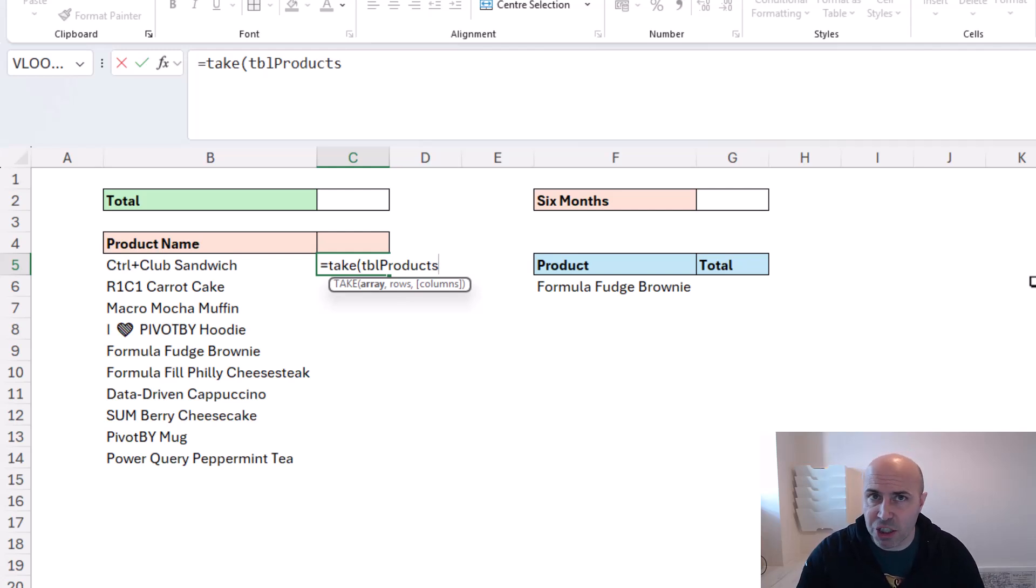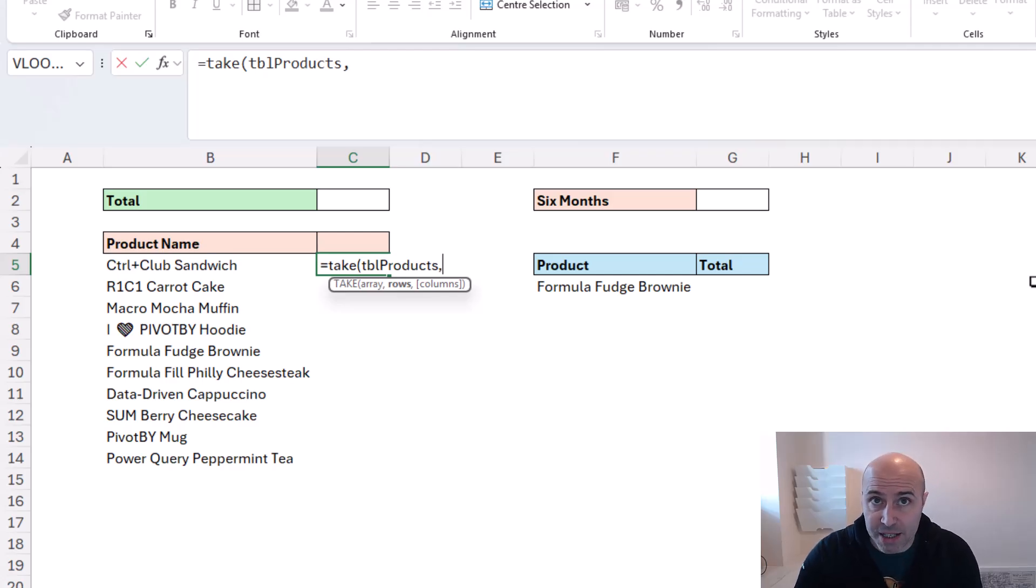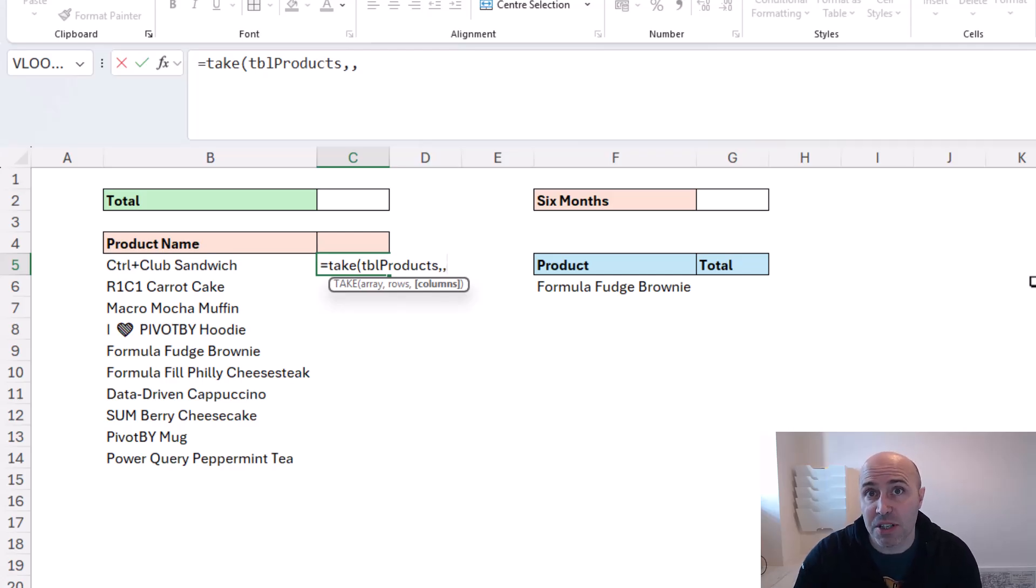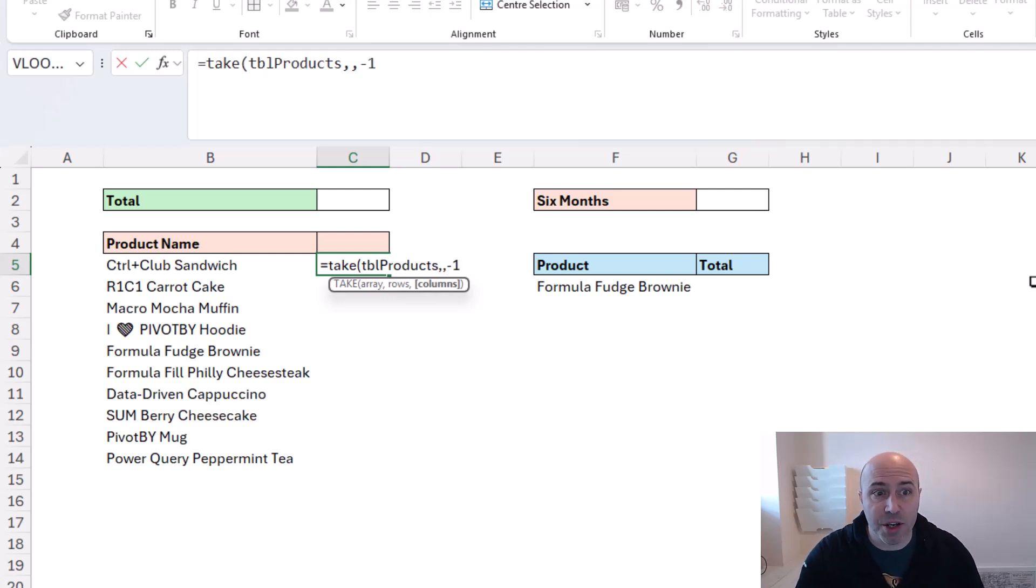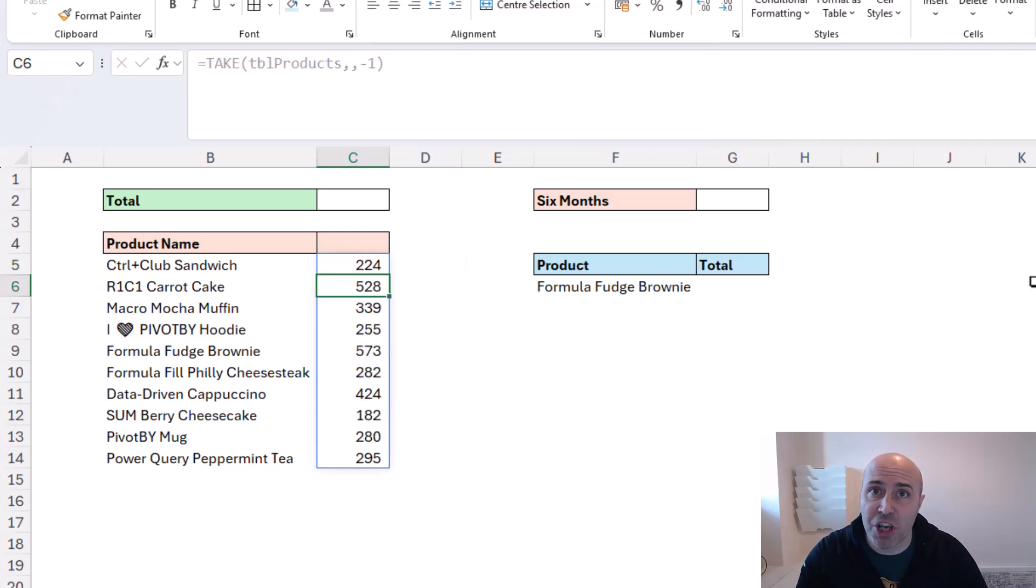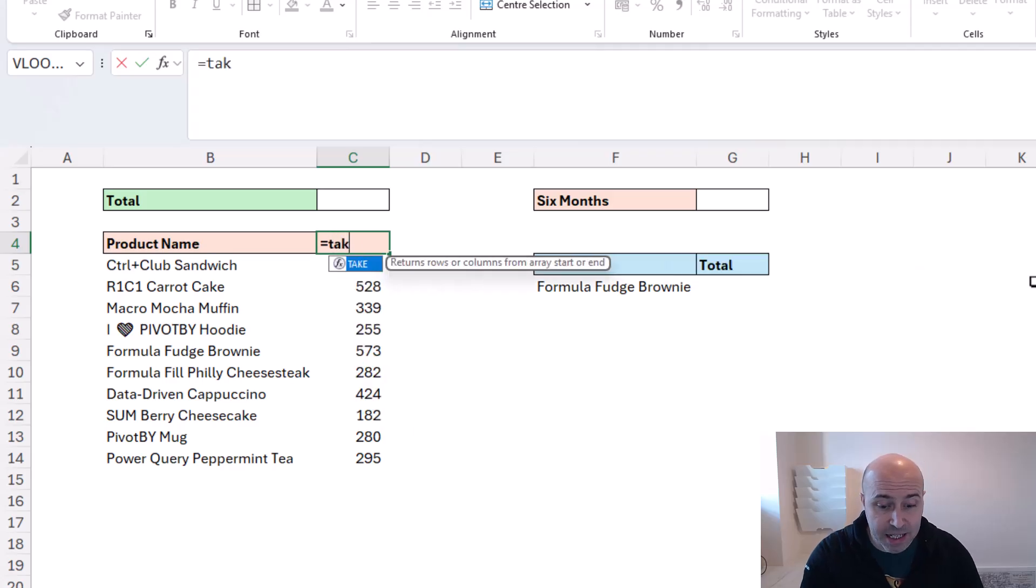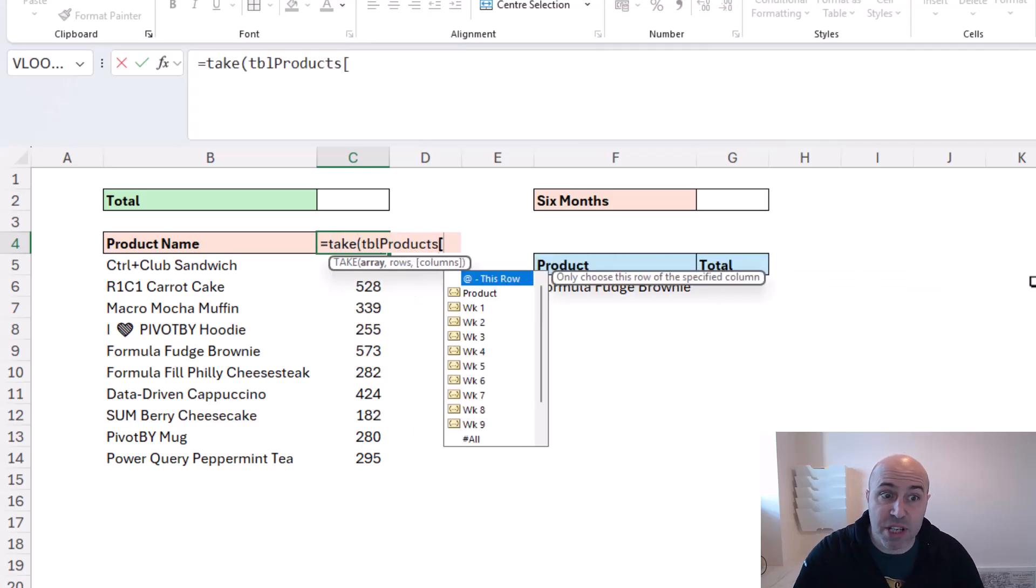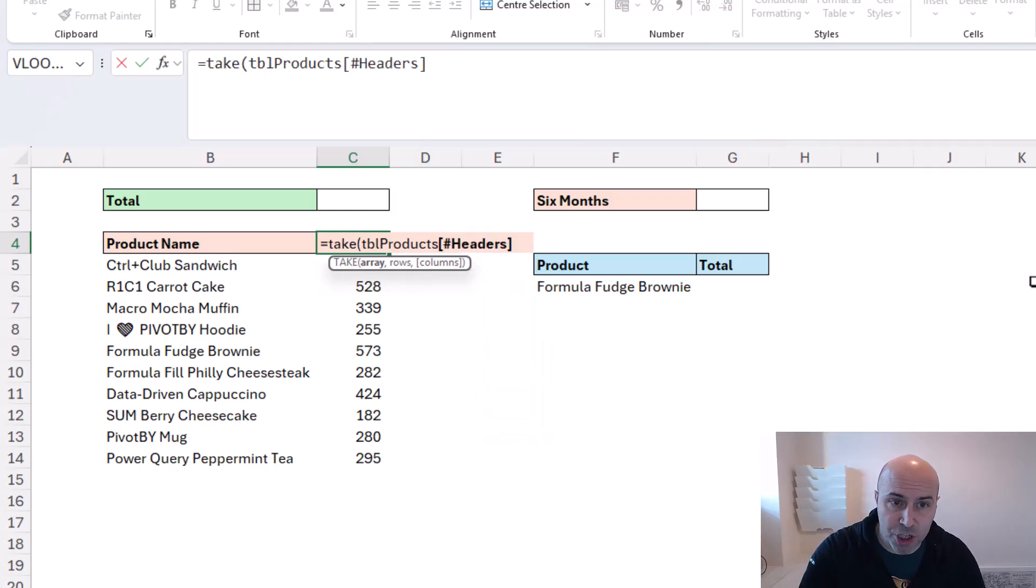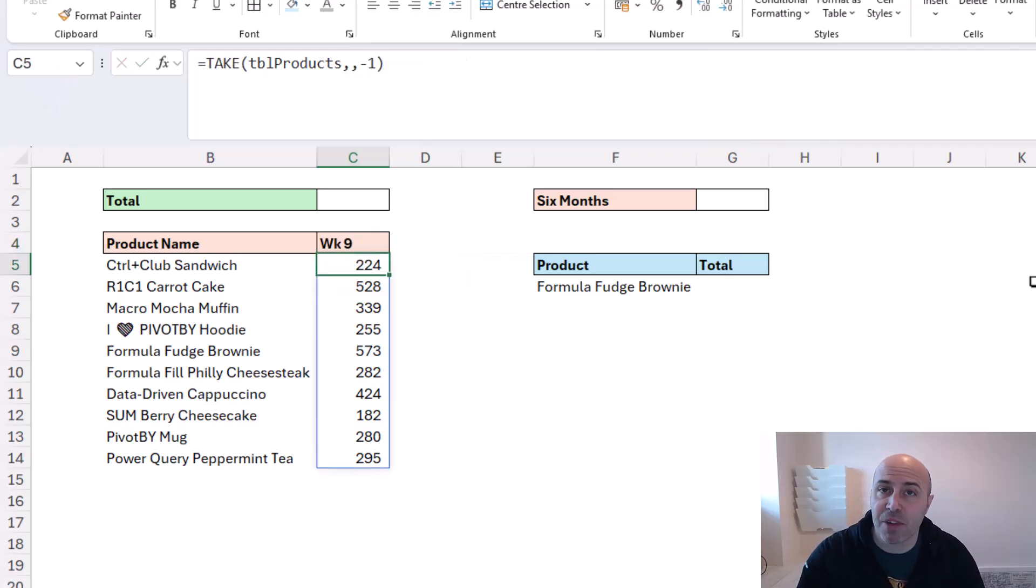On pressing comma, it asks how many rows I want to take. In this example I want all of them, so I can press comma to bypass it. For how many columns, a positive number indicates columns from the beginning of the dataset, and a negative value indicates columns from the end. So if I put negative one, that means the final column. Closing the bracket and pressing enter returns the values from that final column. I can now quickly do exactly the same thing but working off the table's header row. These are some of the many reasons I love working with tables. Comma comma minus one - that returns the header for the final column.